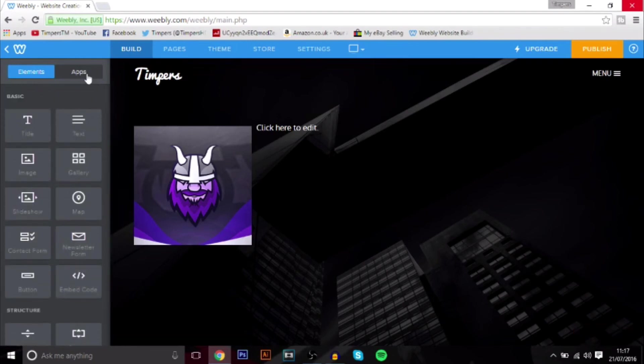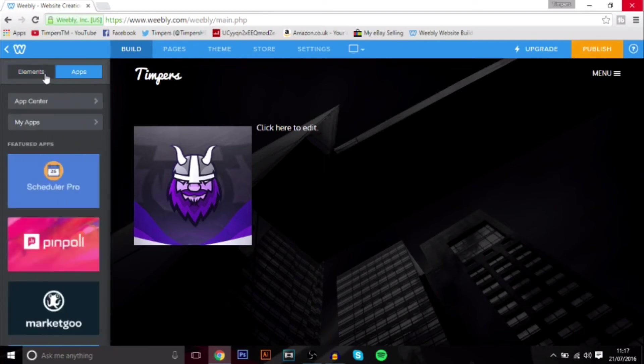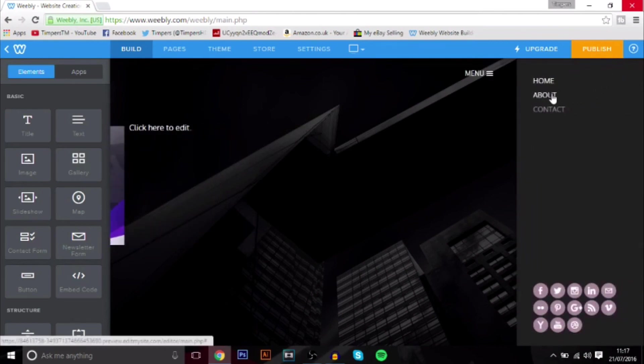You can also add apps if you want. I'm not too sure what that does. Maybe, I don't even know. I might have to look into that. You can add apps basically to it, you know, make it a lot more, add depth to the website.